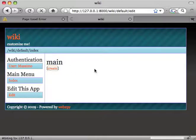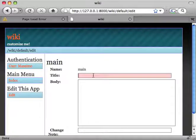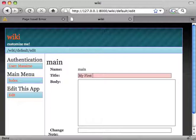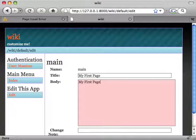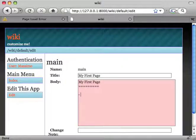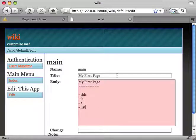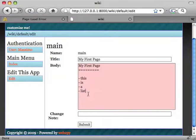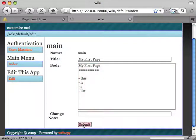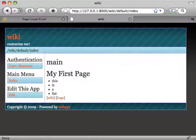So now we can create this page. My first page. So it's going to have my first page as a title. And let's try markdown, let's make a list. This is a list. Let's see if this works. Good, this is my first page.